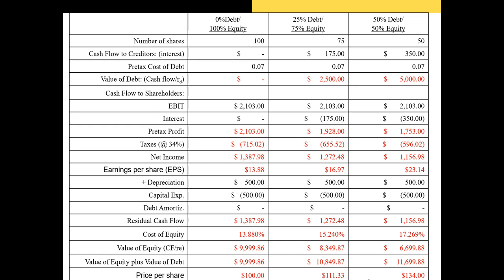Notice that the share price increases as we lever up. However, this increase is not always linear — at some point, if the firm is levering up to where default becomes far more likely, the share price would start to decrease. In this example, dividing the value of equity by shares outstanding shows an increase as we lever up — one reason why managers like to lever up, since it increases shareholder value.